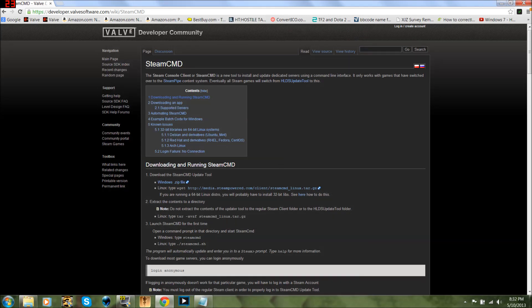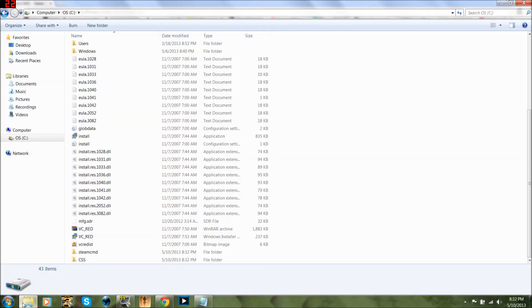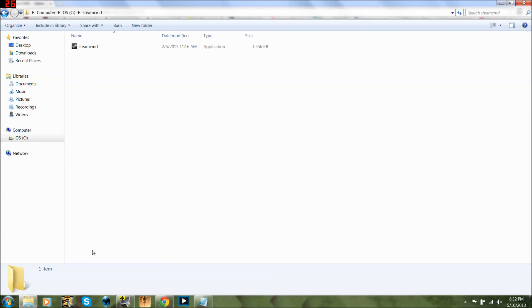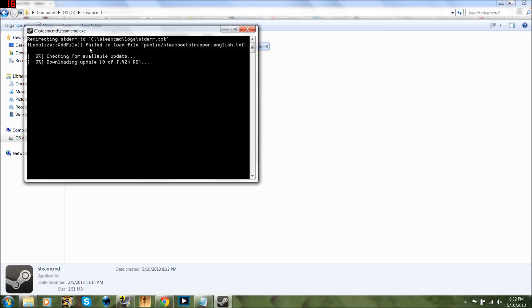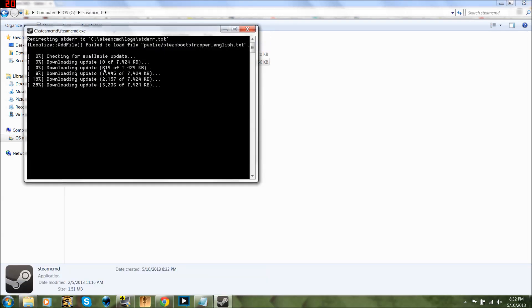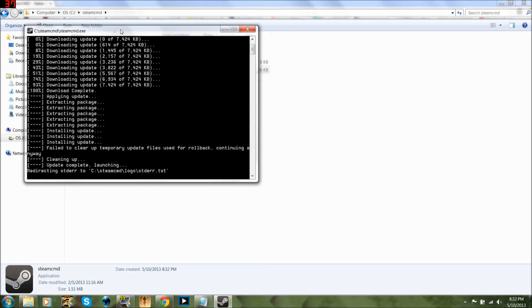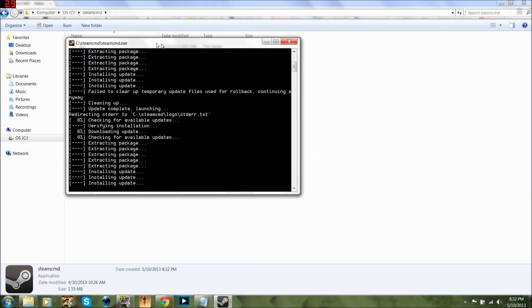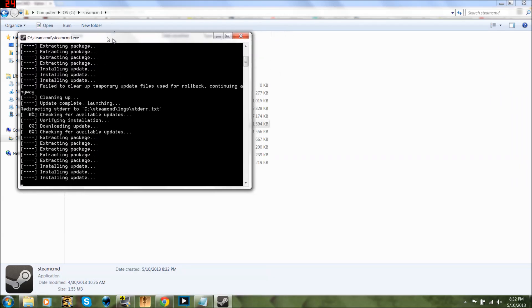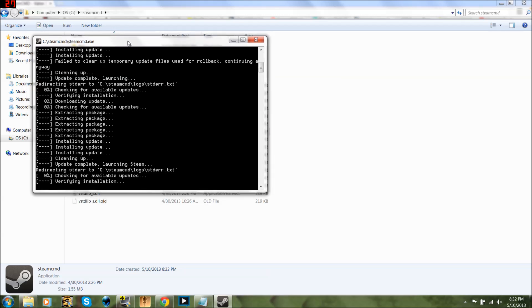Then you're going to open up Steam CMD and run it — just double-click it. It doesn't ask for administrator or anything.